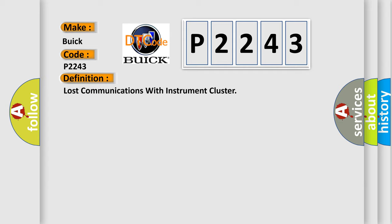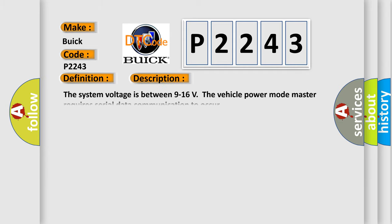And now this is a short description of this DTC code. The system voltage is between 9 to 16 volts. The vehicle power mode master requires serial data communication to occur.